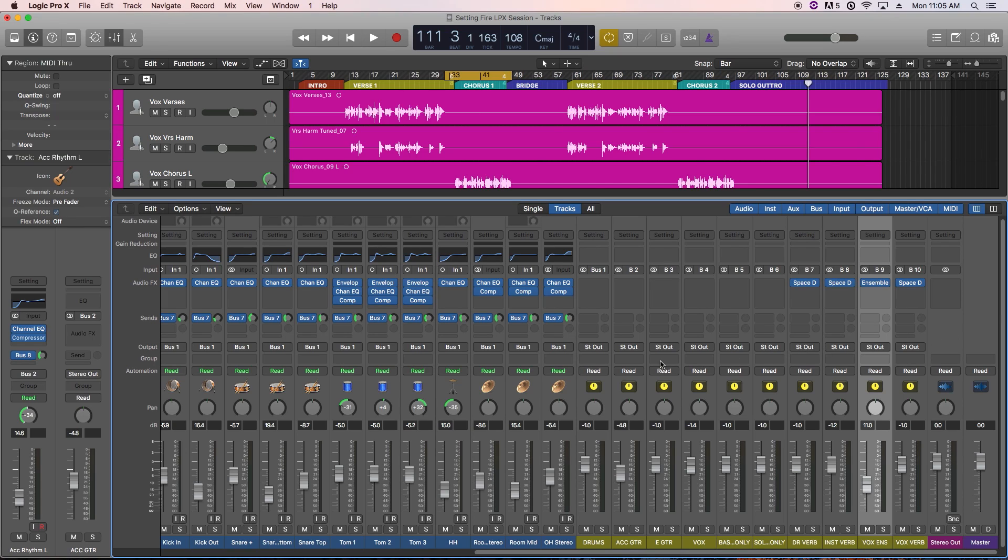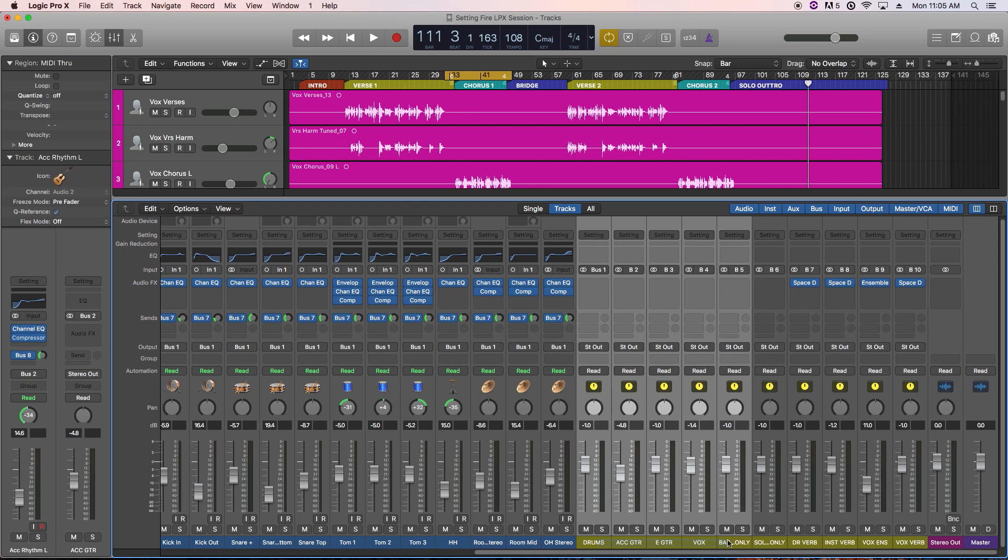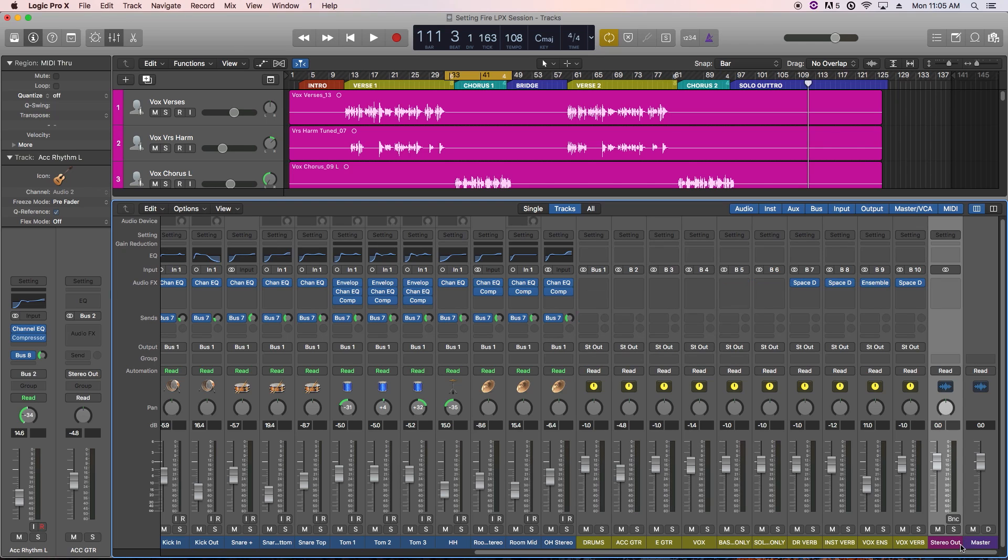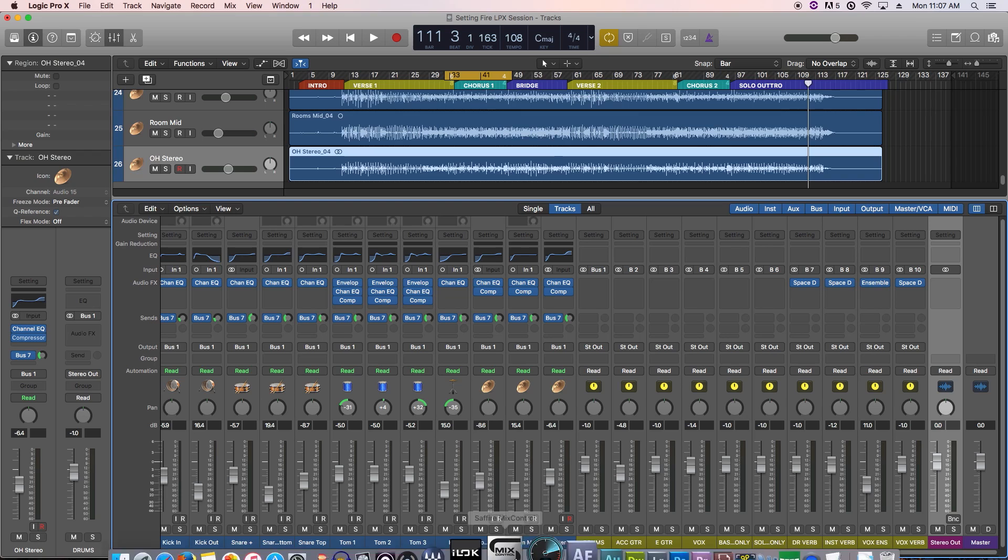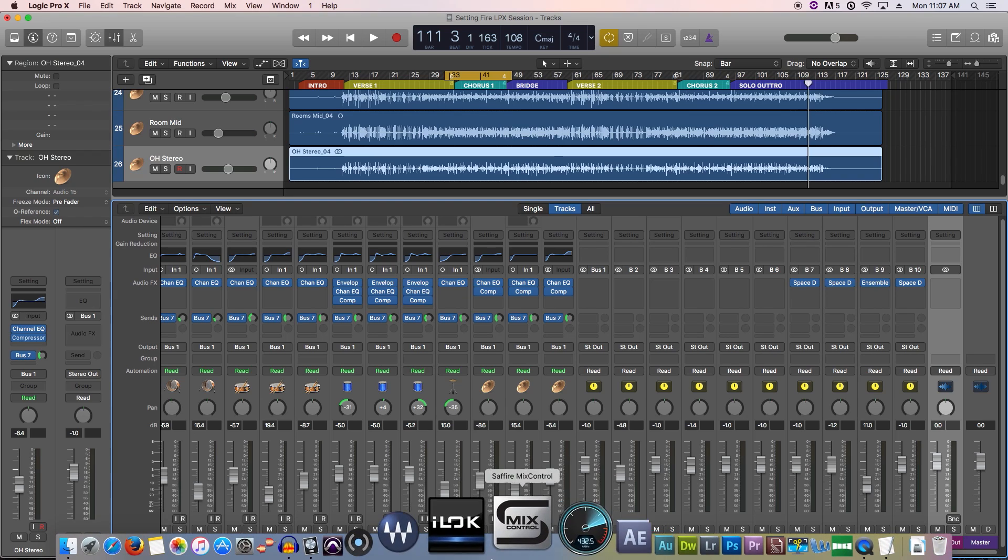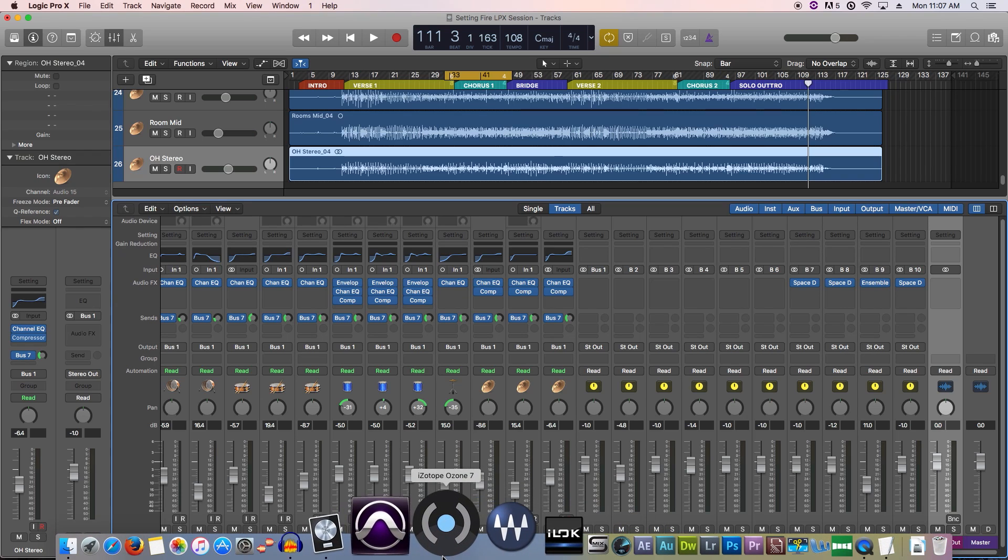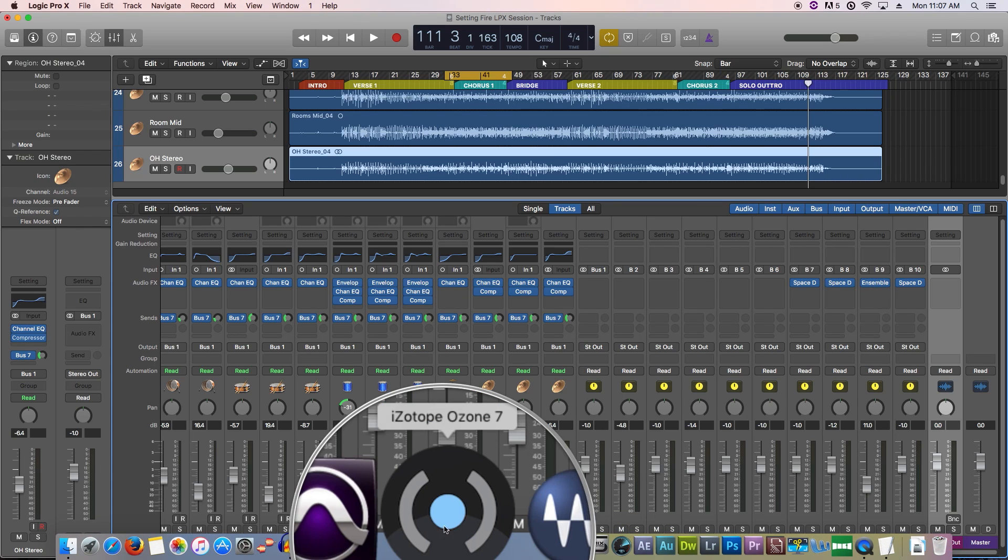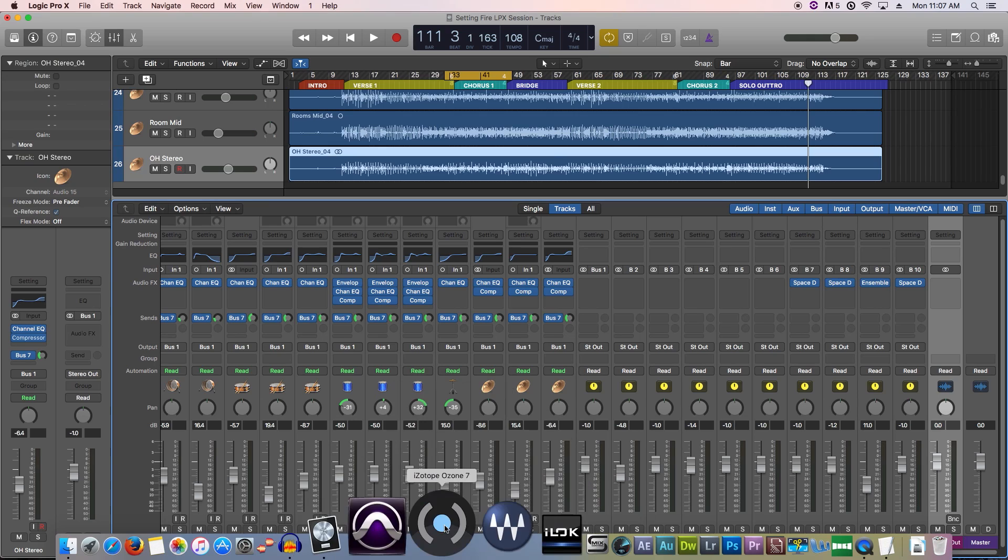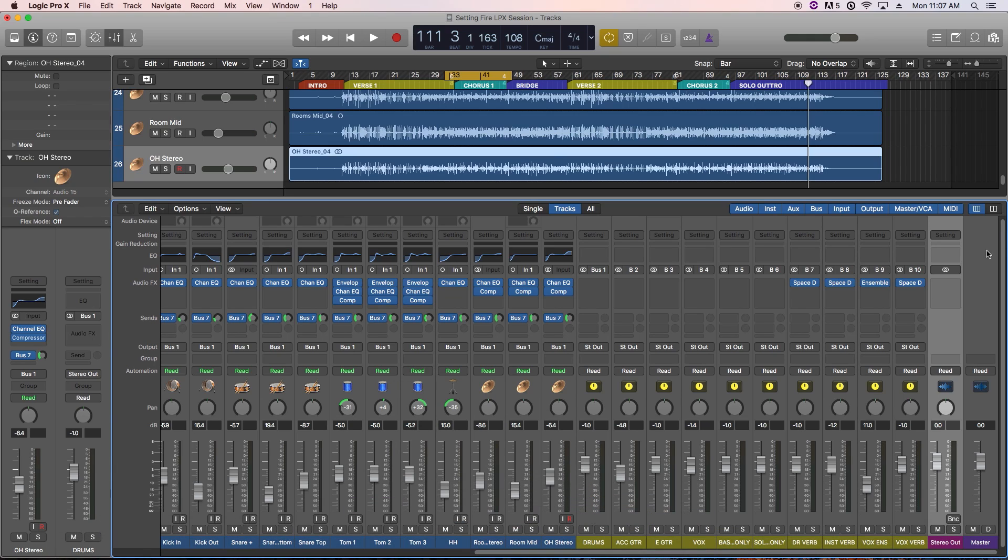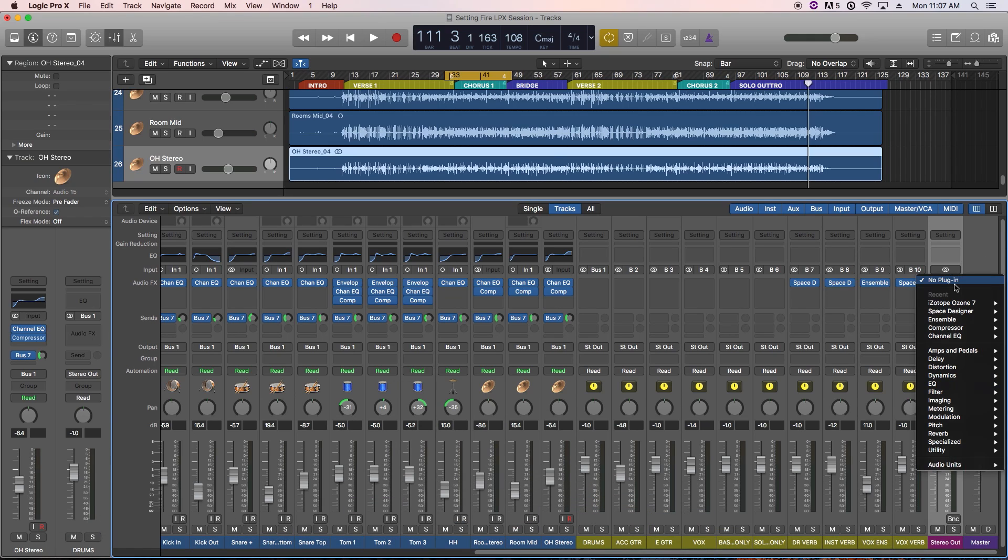So we're not going to mess with the individual tracks too much in this series, but rather apply some bus processing with Ozone to the mix buses, and then apply mastering to the master output. Ozone is available as a plugin that you can use as an insert in your DAW, but also works as a standalone program. So later on, we'll discuss how to use it as a standalone as well.